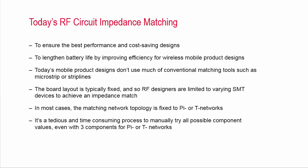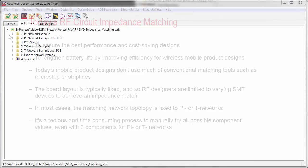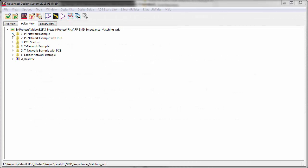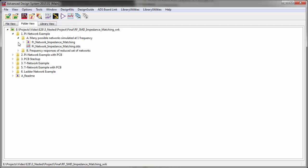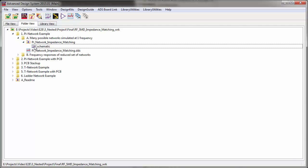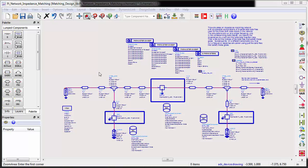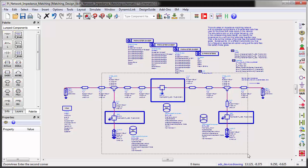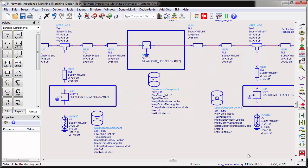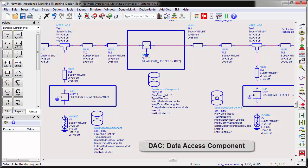To understand the new methodology, let's start with a PI network matching topology. In the ADS workspace, you will be able to find a schematic cell view called PI network impedance matching. Let's see how the schematic is constructed. There are three SMT components that are linked to the list of vendor data through that component.